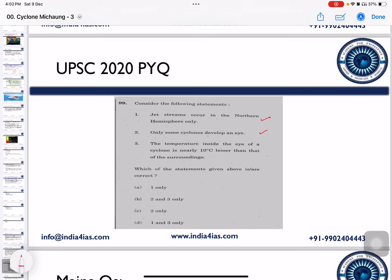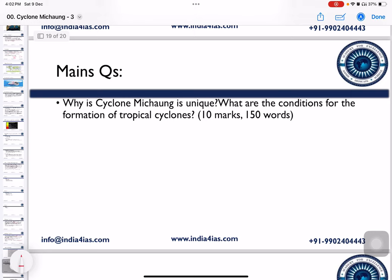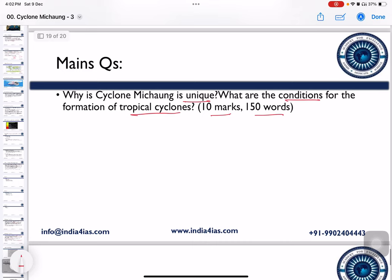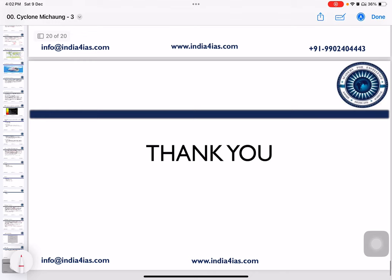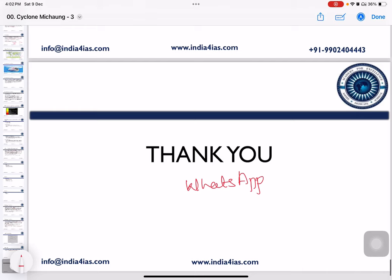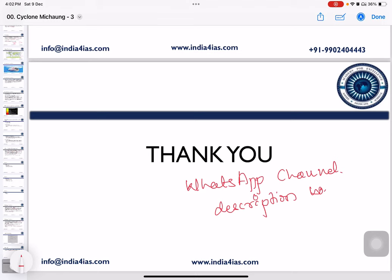Aspirants are required to comment their answers. There is also a main model question: Why is Cyclone Michon unique? What are the conditions for the formation of tropical cyclones? It is a 10-mark, 150-word question, and aspirants are required to practice mains answer writing. This handout will be available in the India4IS WhatsApp channel — the link is provided in the description box. Aspirants are required to join the channel and download the PDF for further revision. Thank you.